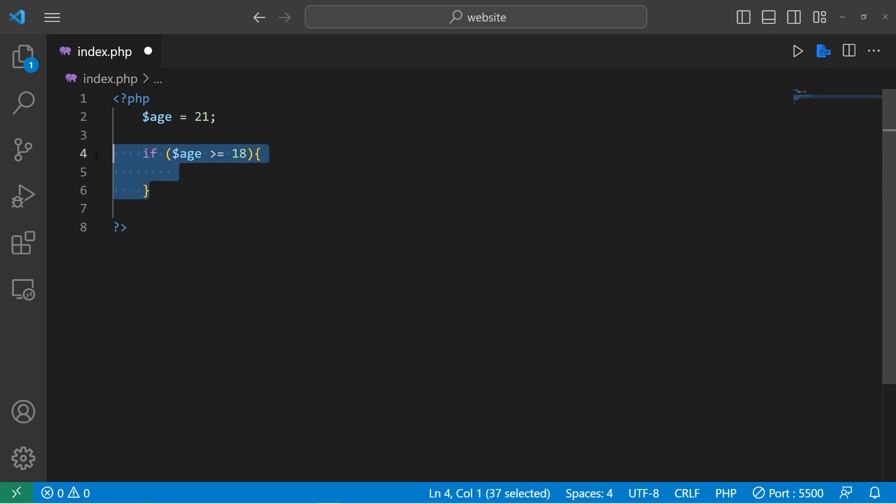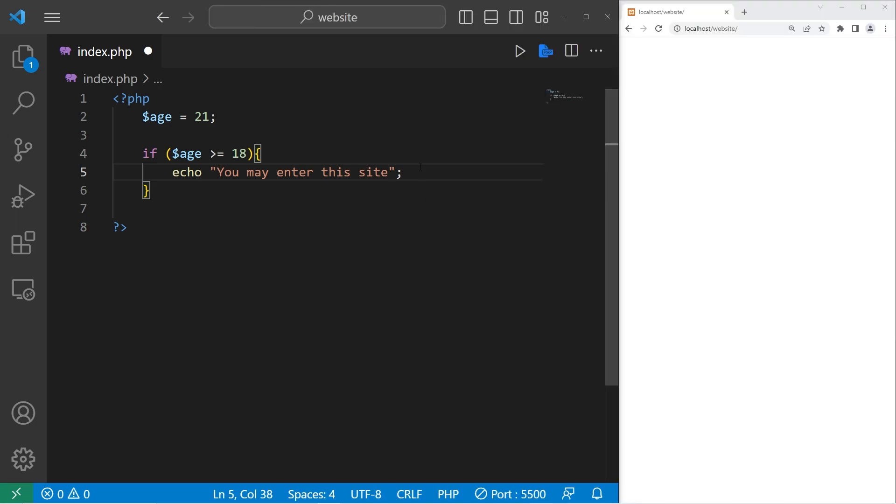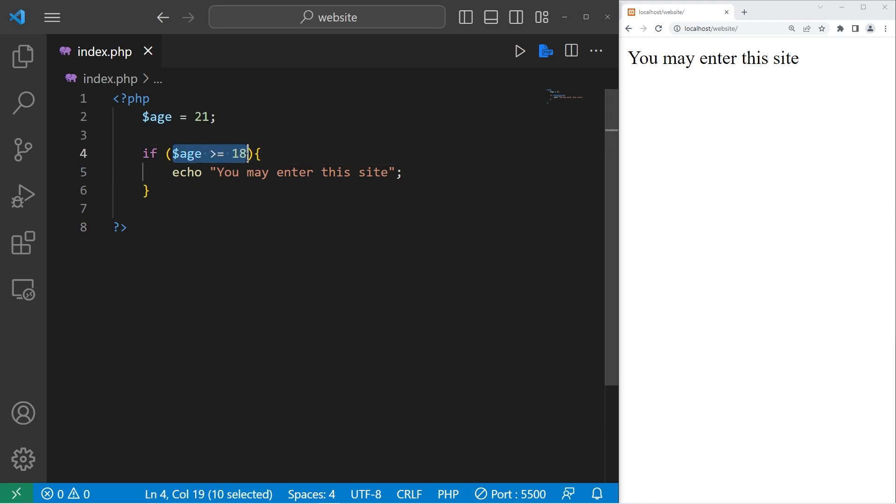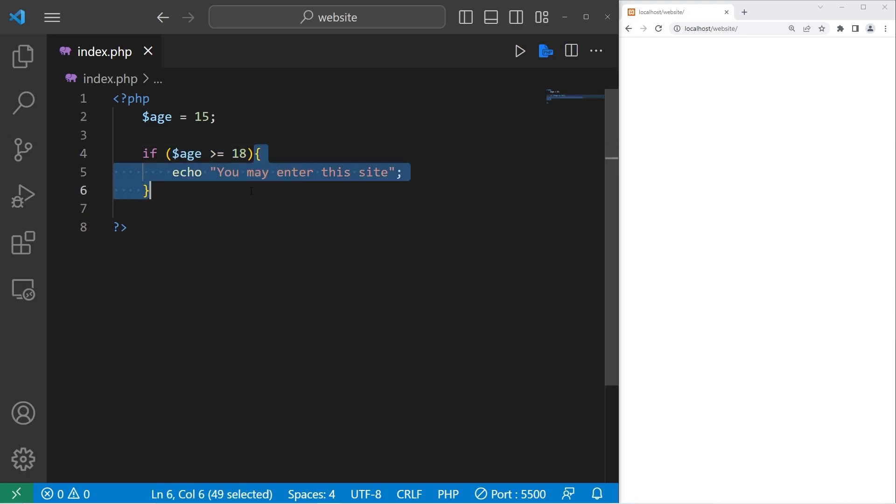So if our age is greater than or equal to 18, let's echo, you may enter this site. I'm going to save, run this program, you may enter this site. What if this condition was false? Maybe my age is 15. In our if statement, this condition is false. That means we do not execute this code. We skip over it, as if it never even happened.